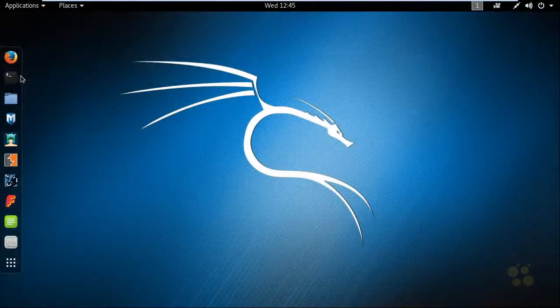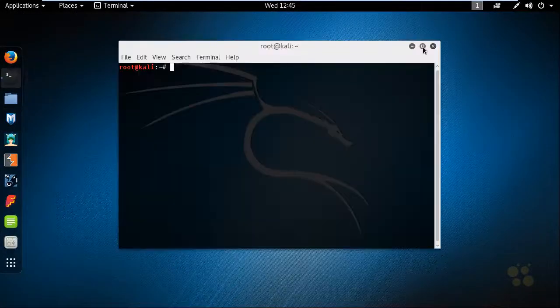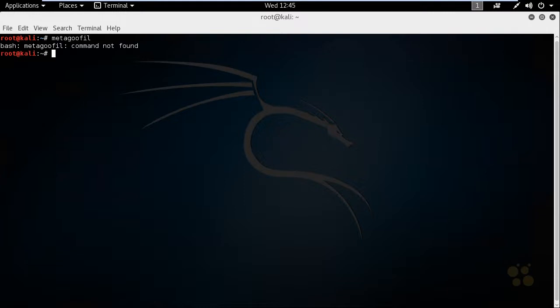In Kali Linux, let's open up a shell. We'll bring that full screen and see if MetaGooful is actually installed on this system by default. So we'll type in MetaGooful. And it says not found. So no problem. Let's get it.